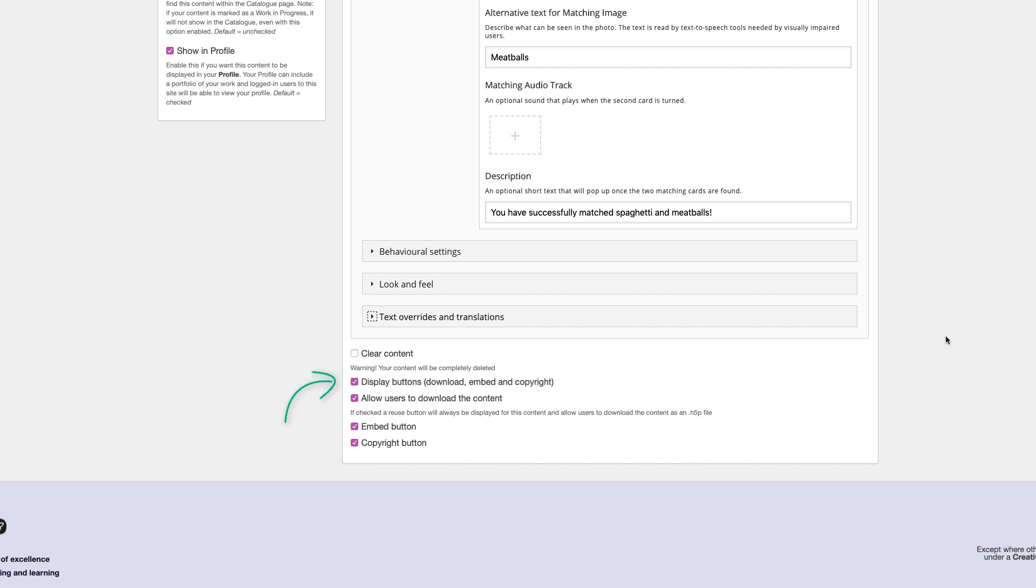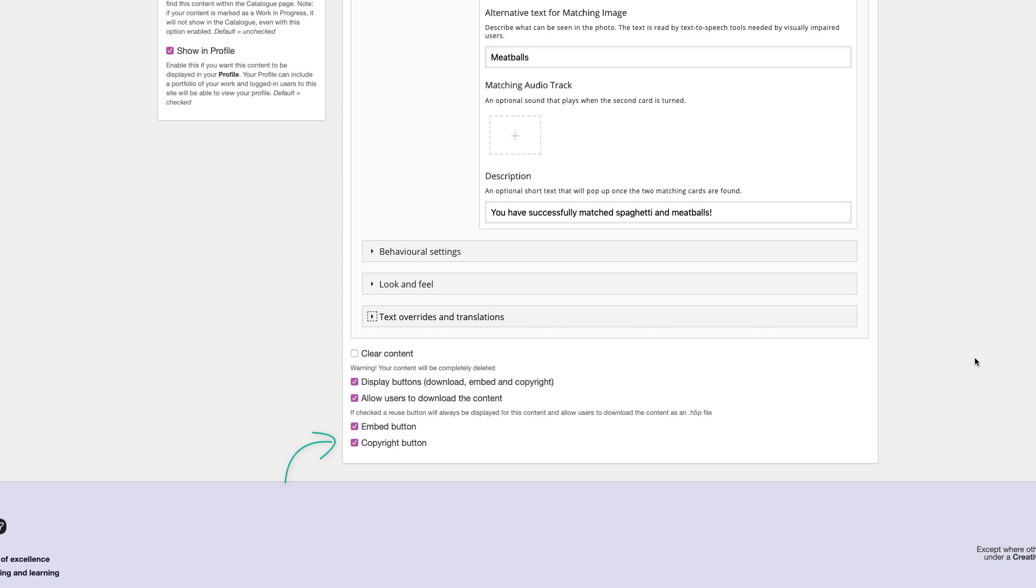Display buttons, Download, Embed, and Copyright, determines if these options appear when your game is played. Allow users to download the content allows users to download and repurpose your game for their own use. Embed button allows users to obtain the HTML code to embed your H5P interactive content into another website. Copyright button allows users to view any copyright or licensing information for your H5P interactive content.